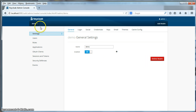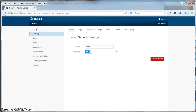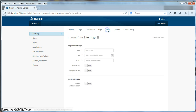The first thing we're going to do is set up SMTP for the master realm. Right now, if you have run other tutorials, you might have the demo realm on by default. You're going to go here and switch to master. After you've done that, go to the settings left menu item and go to email.